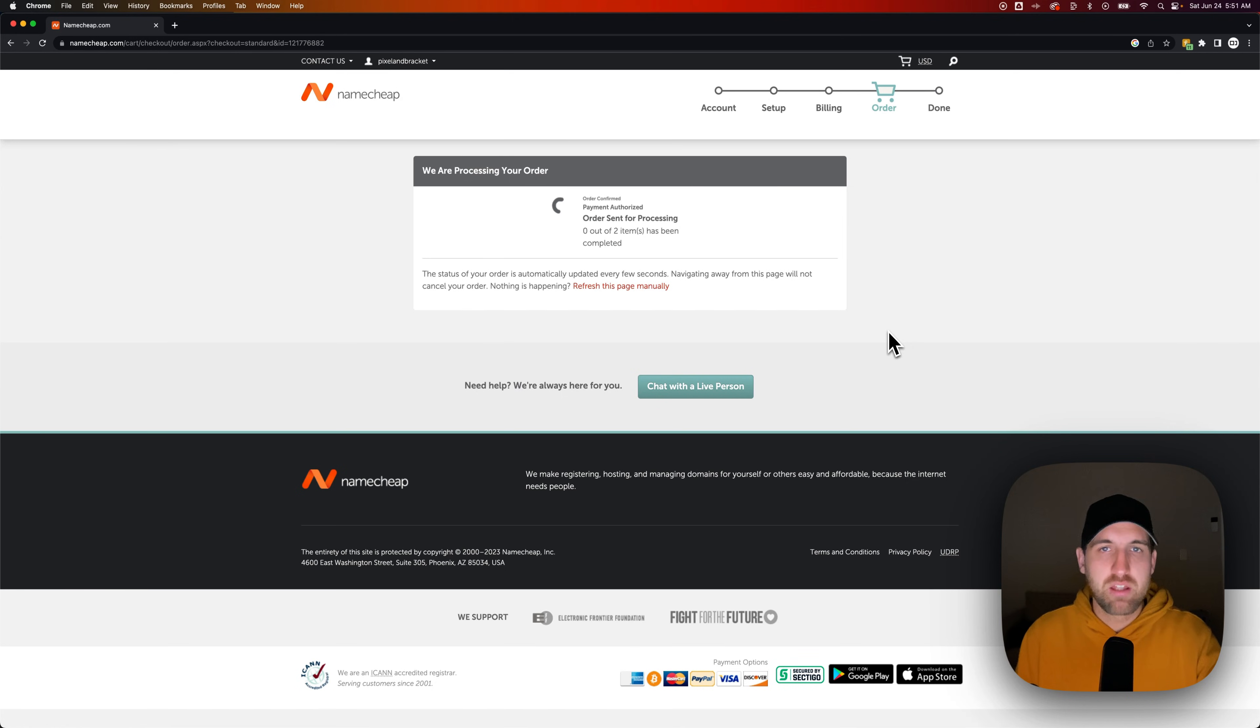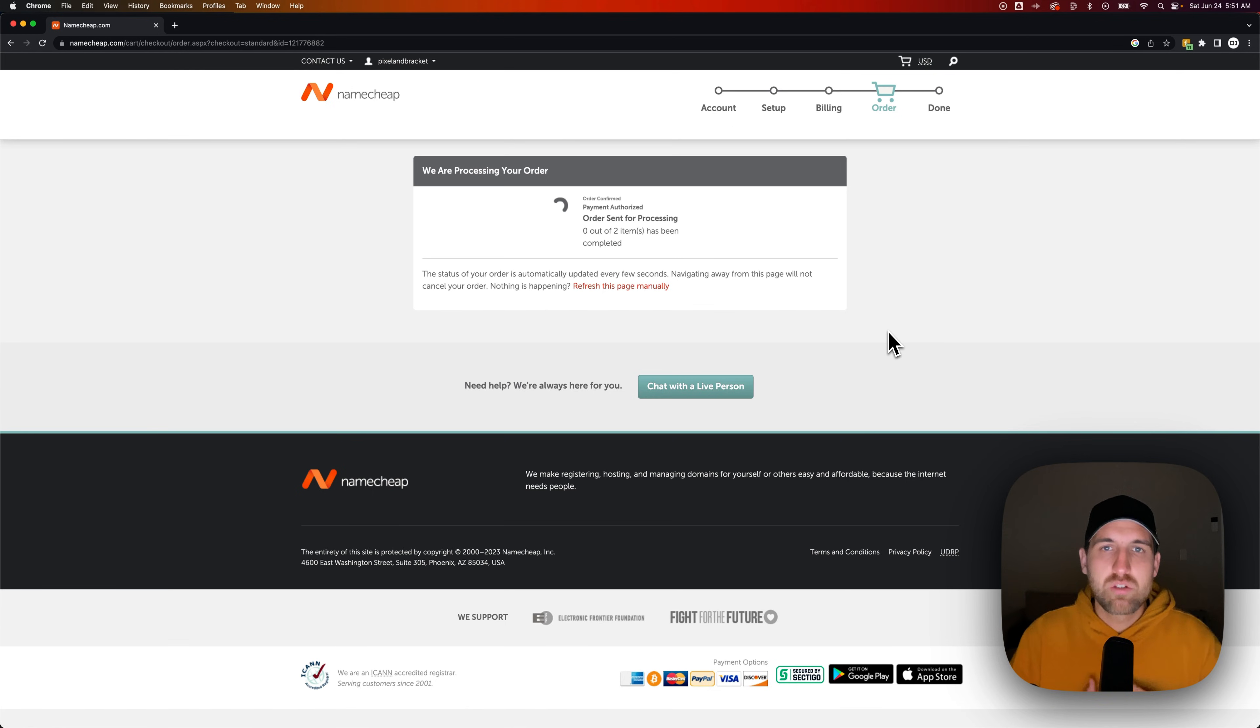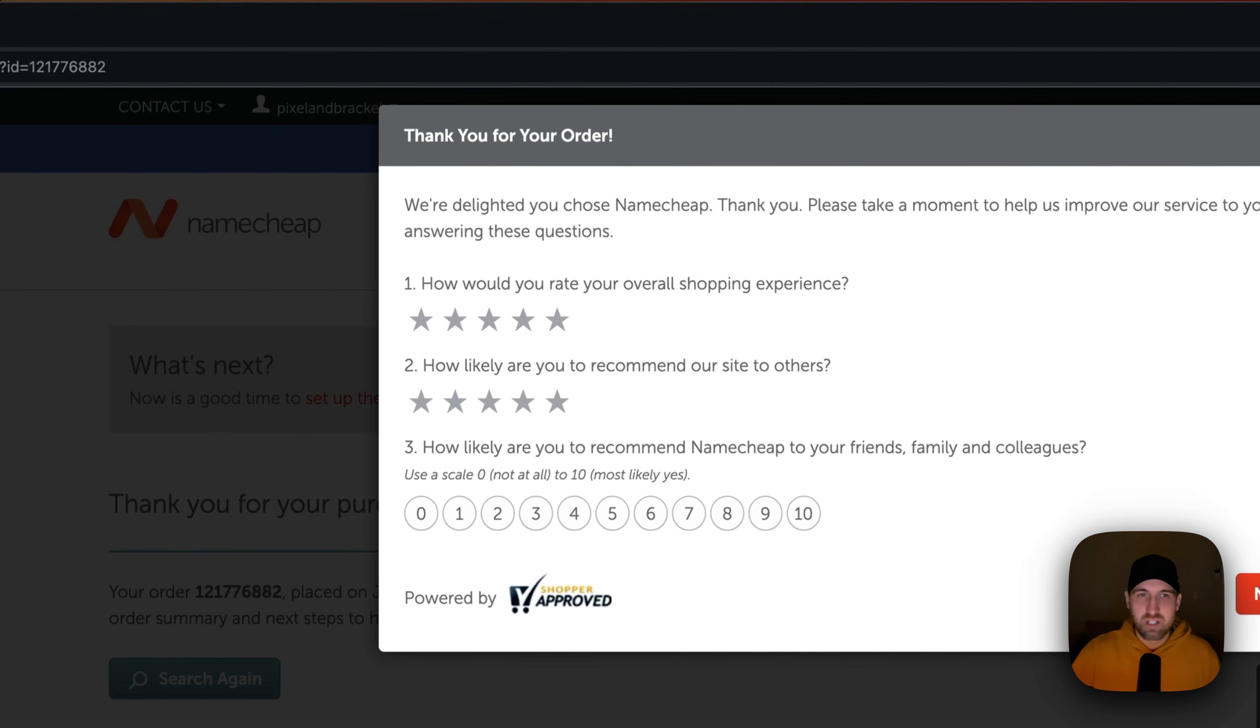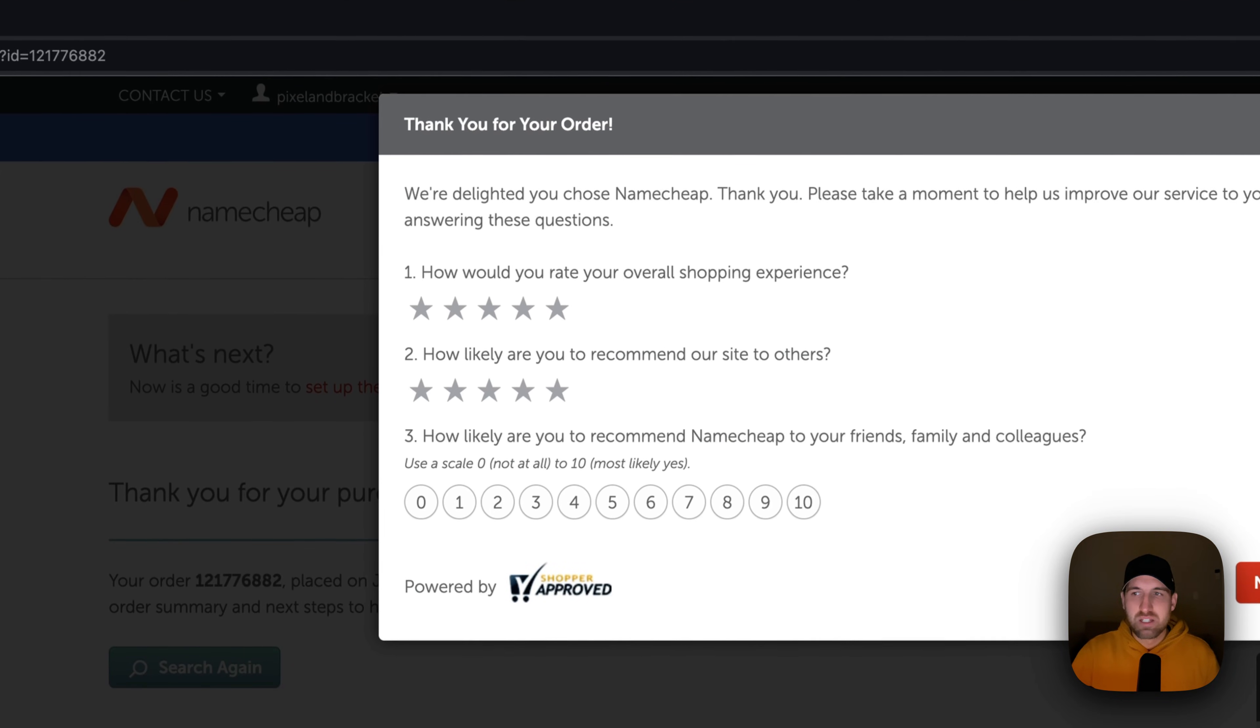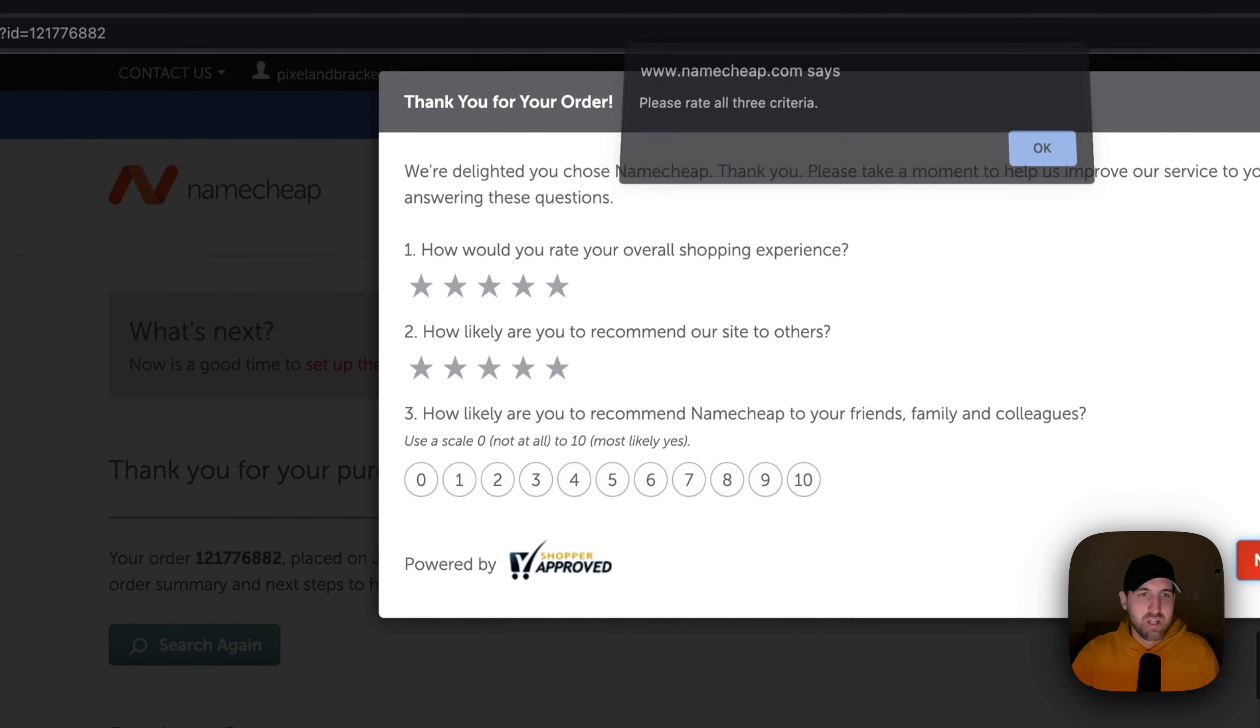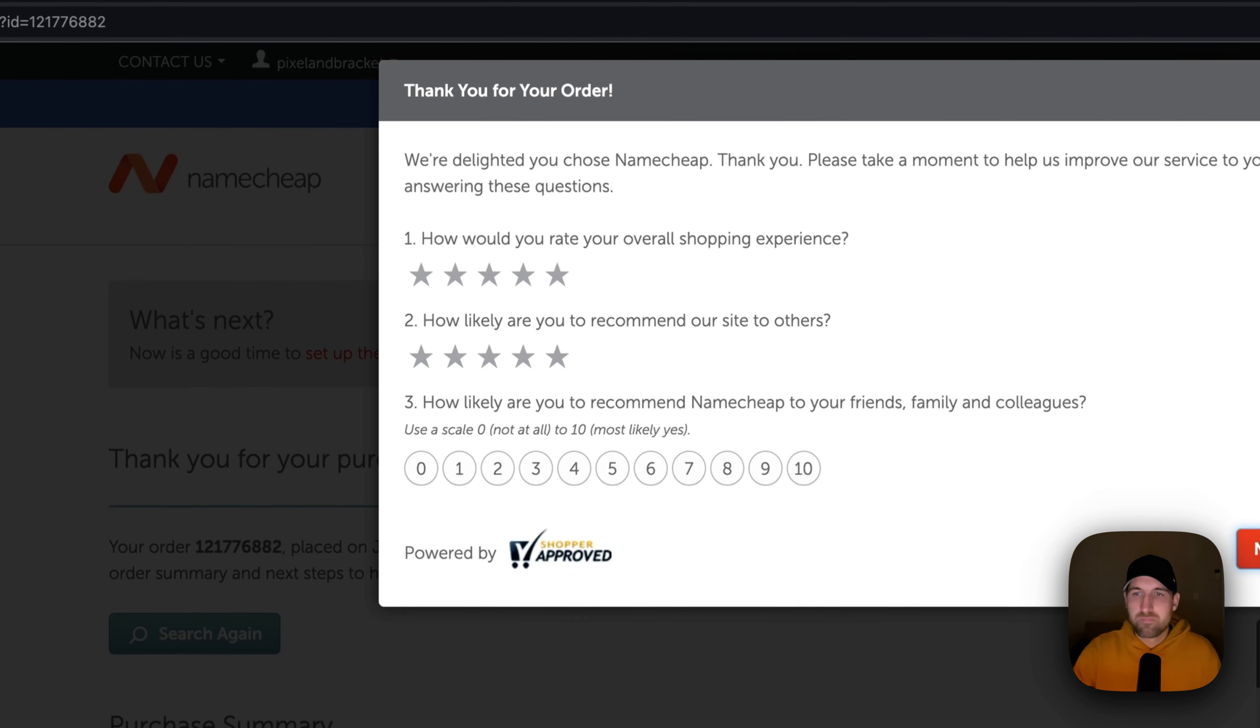Even if you buy it through Namecheap or if you buy it through a site like GoDaddy or if you buy it directly through one of your web hosting sites. But as long as you own the domain, it doesn't matter where you purchased it. That domain is going to be available to you to use. It's rightfully yours.